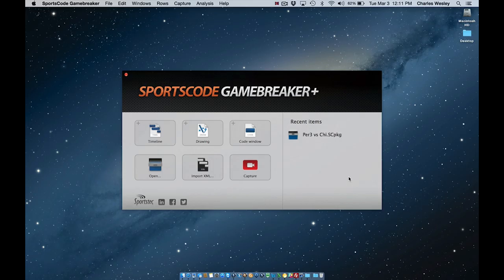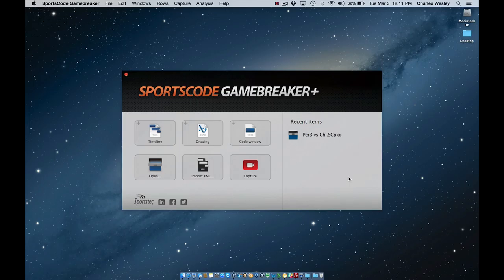In SportsCode and SportsCode GameBreaker Plus version 10, there are two different types of capture windows that we can use. Only one can be used at a time, and users can switch back and forth between the two types within the SportsCode preferences.